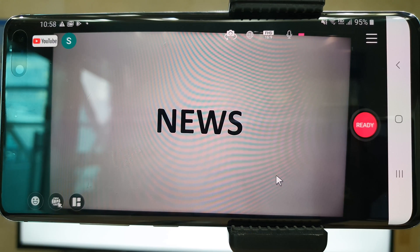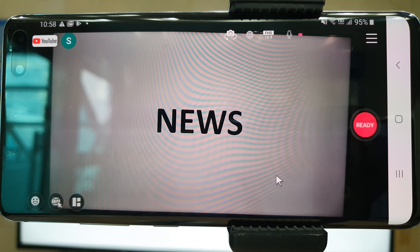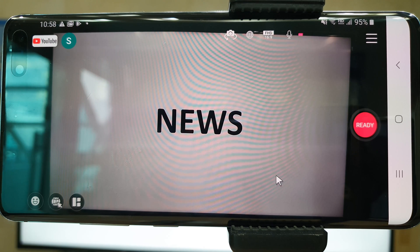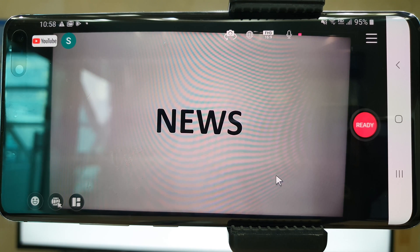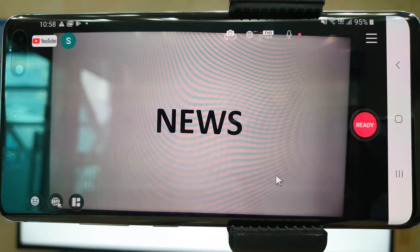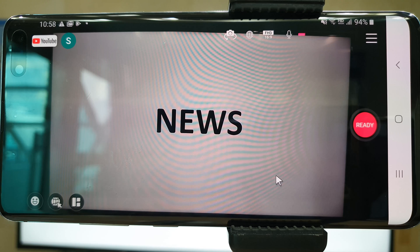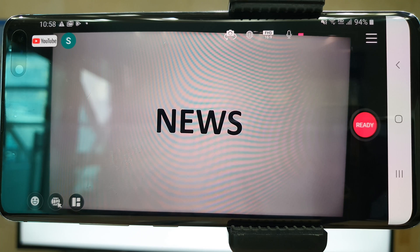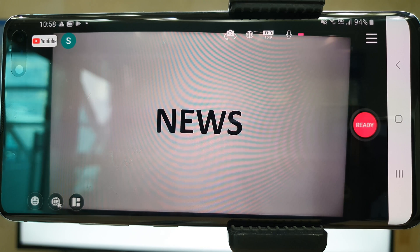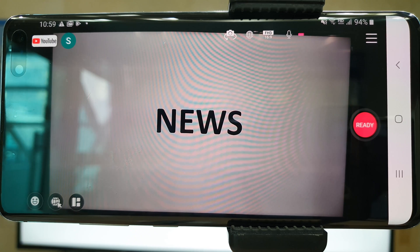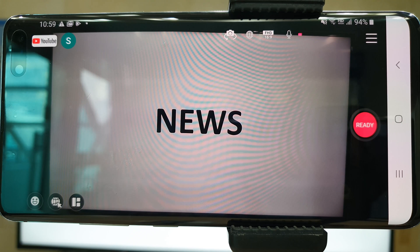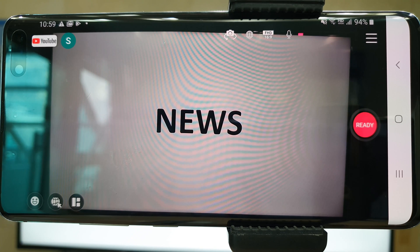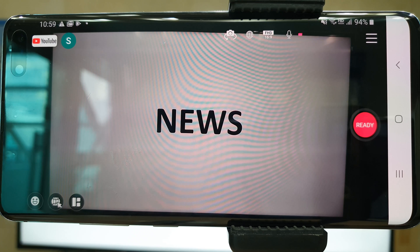CameraFi Live allows you to broadcast using a news broadcast theme. With CameraFi Live, you can add image or video sources or add animated effects. Or you can divide the screen into several shots for diverse angles.